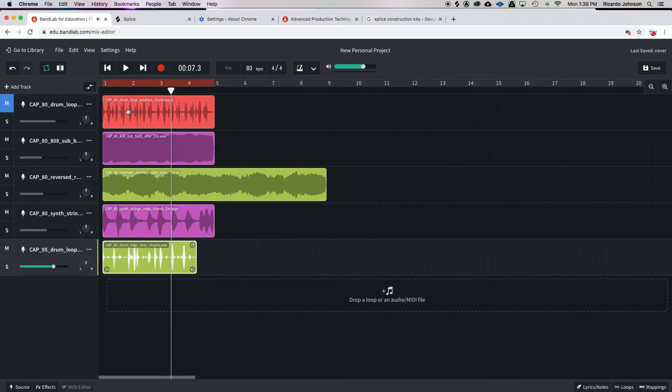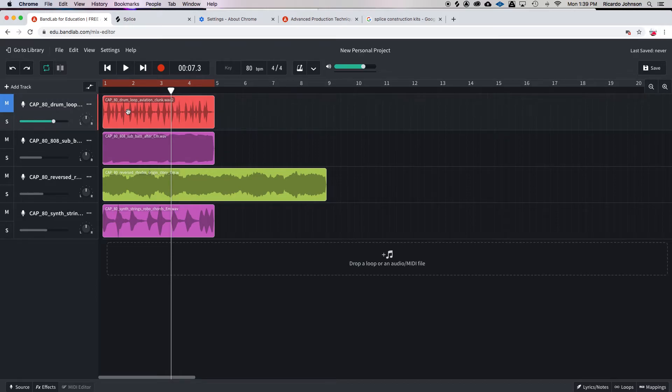Alright, so you can see that's not on beat. Alright, so we're gonna undo.